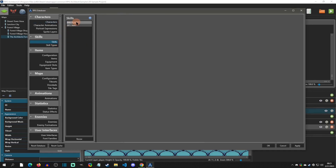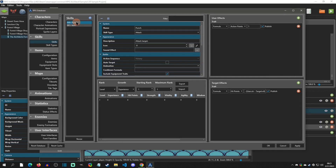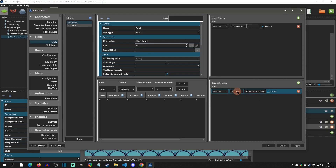If we go to Skills and look at the punch skill — a normal attack — we can see down here on the formula we've selected 'formula', and it's going to subtract from the hit points of the target. The formula does user dot strength minus target dot vitality. So if the user's strength is six and the target's vitality is two, it's going to take away four hit points from the target. It's a very simple but very flexible system.